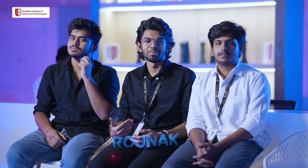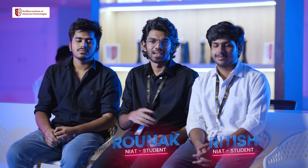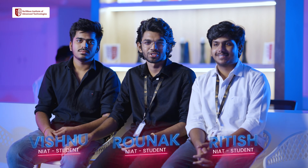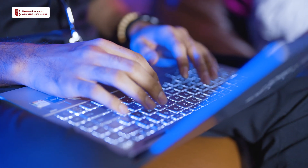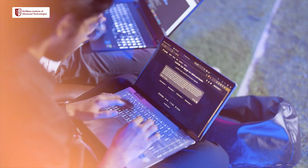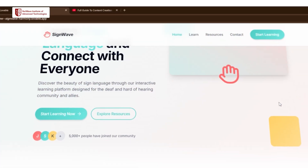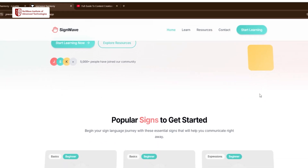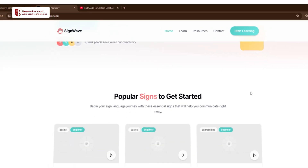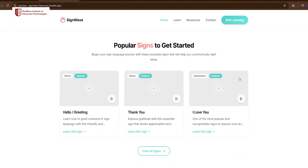My name is Raunak, his name is Ritesh, and this is my friend Vishnu. Today we are talking about our website. Our friend Harshavardhan — he can't speak, he's a mute person and he's also deaf.